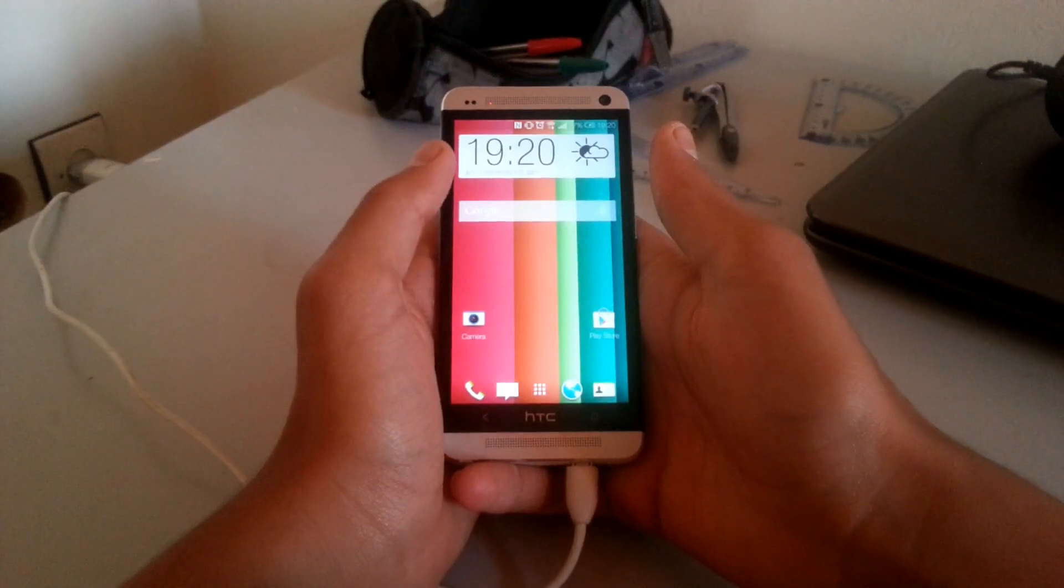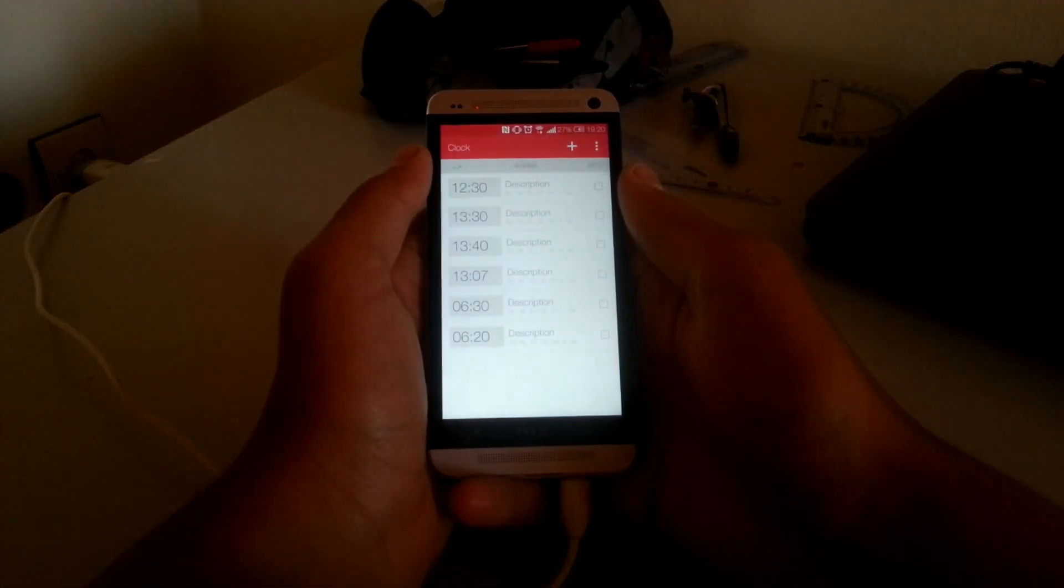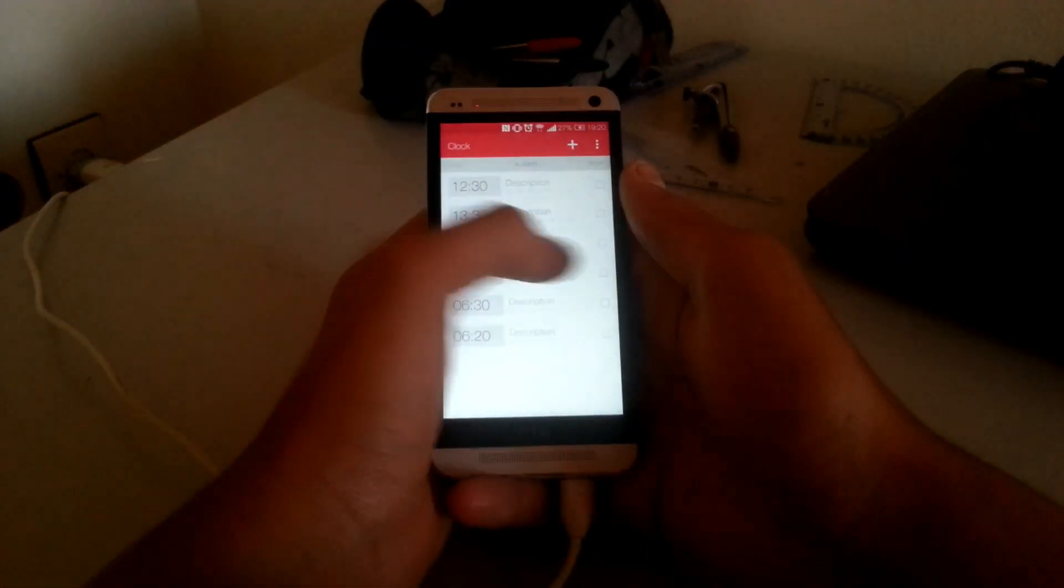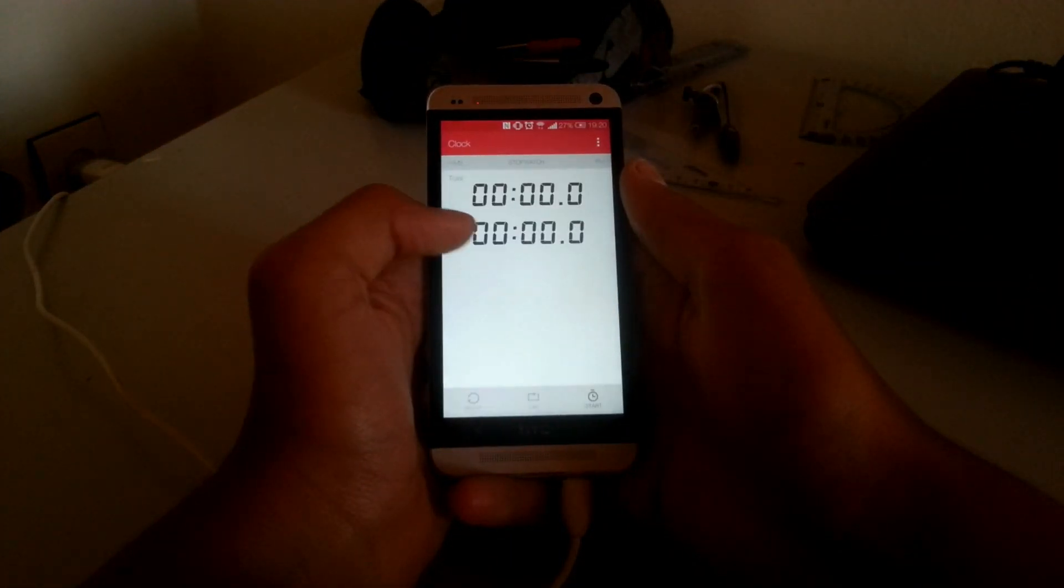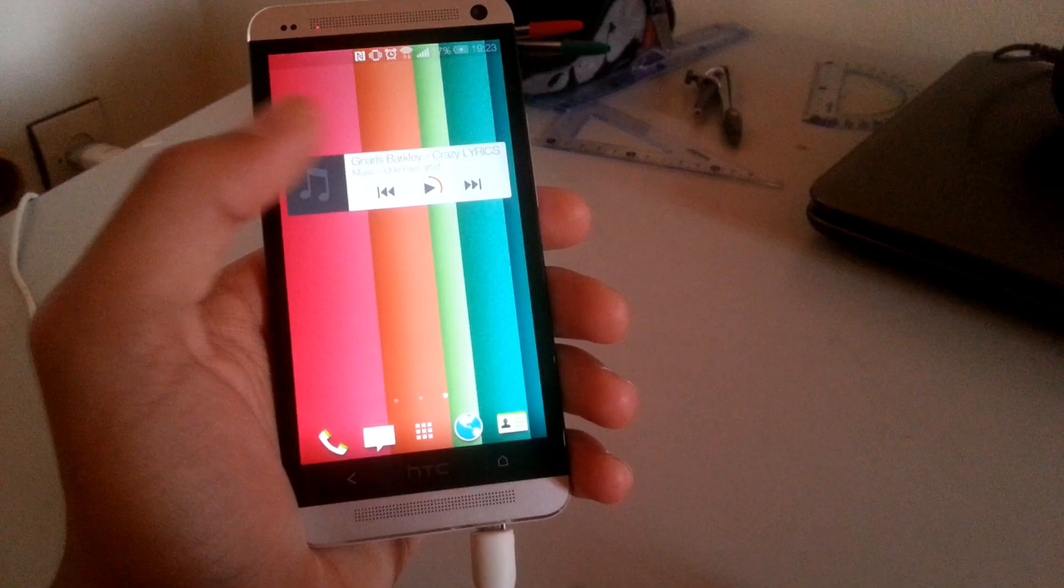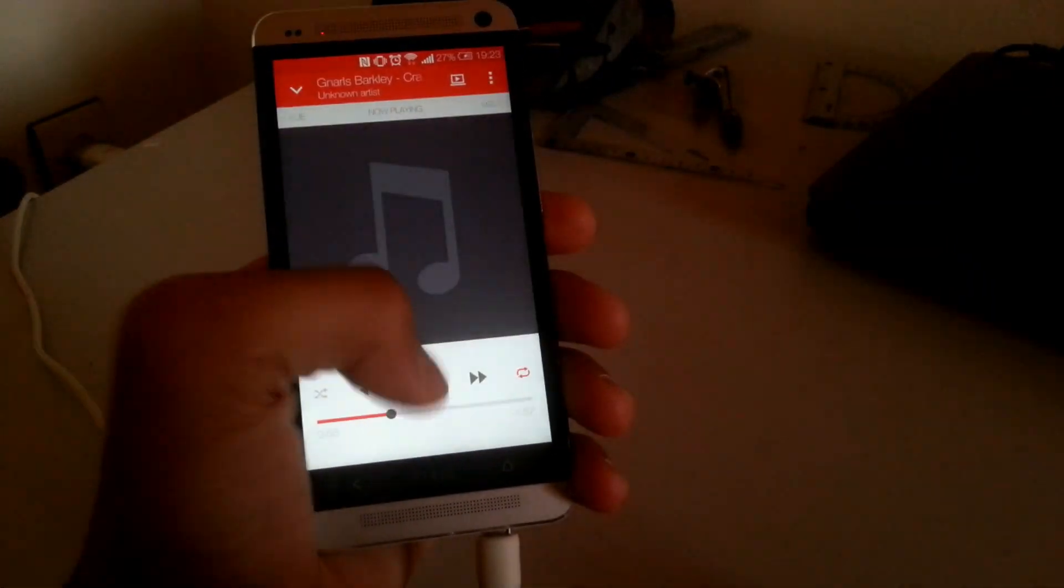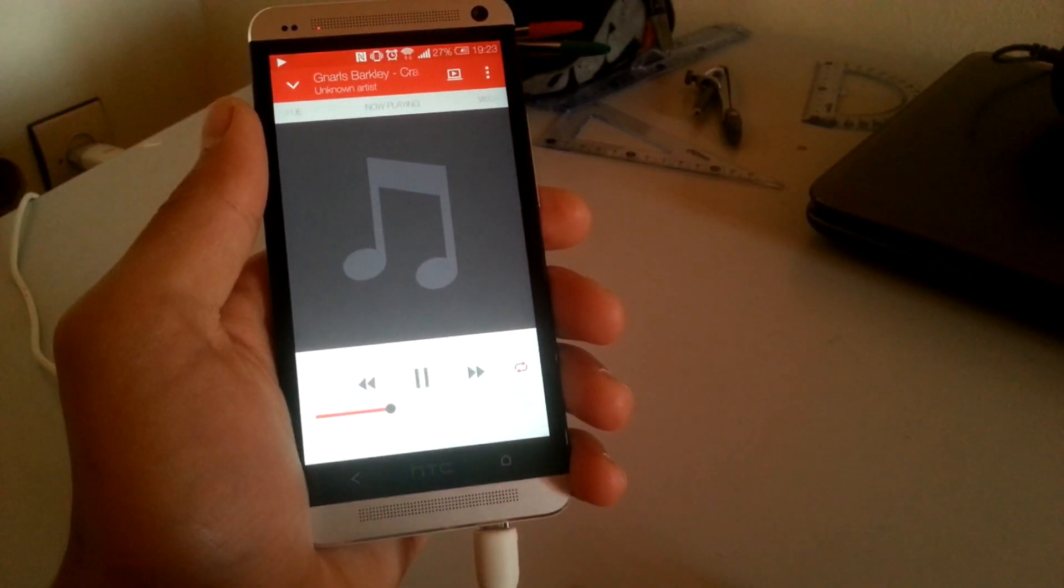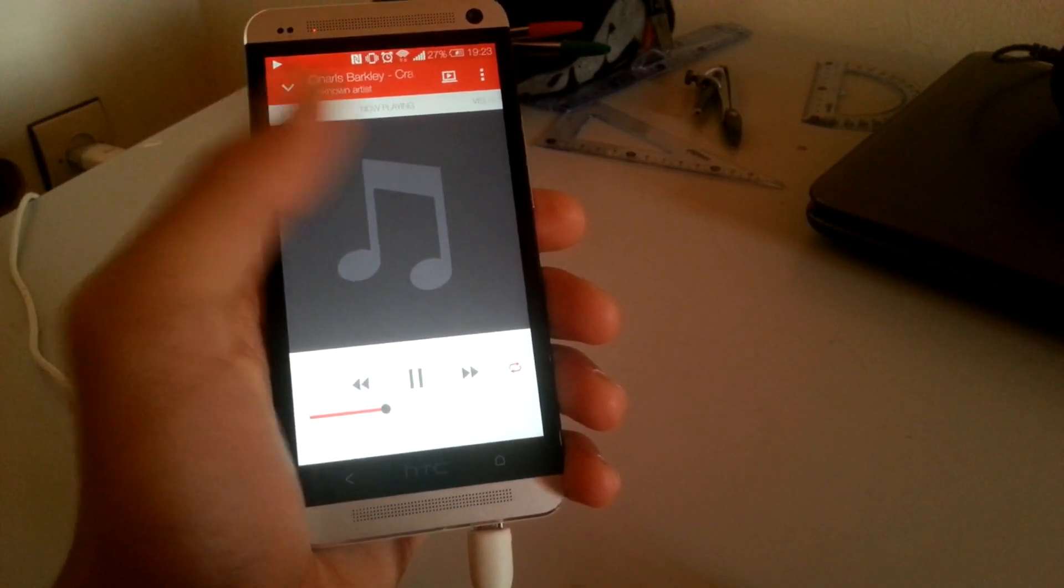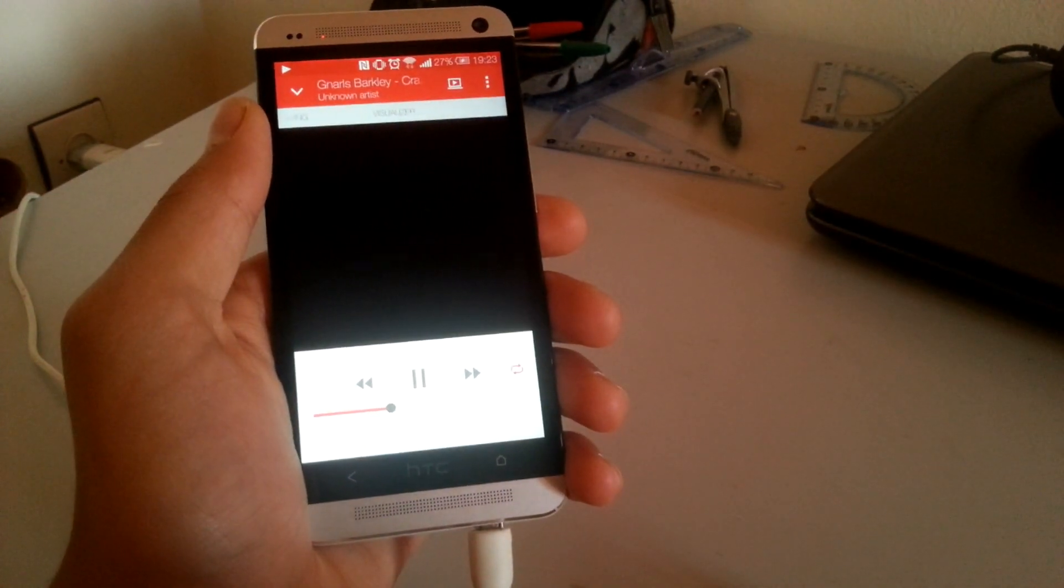The clock app is now flat and clean looking and it has some new alarm tones as I already mentioned. The music app has the same layout and functionality of the old one but has the new flat looks.